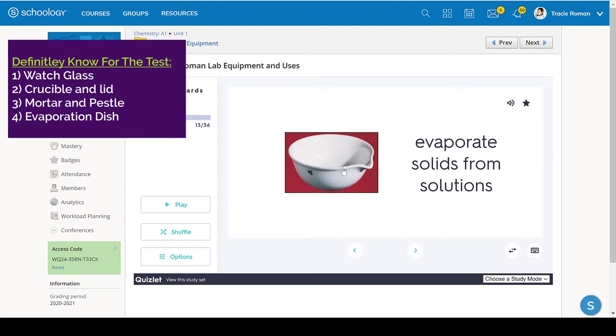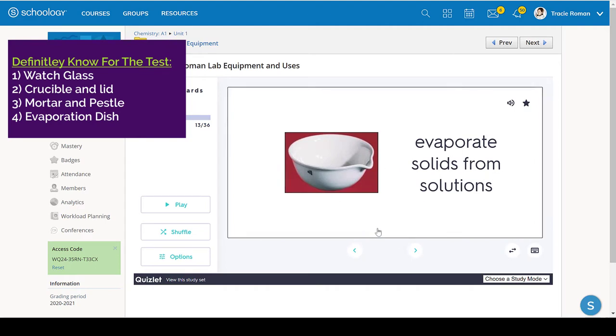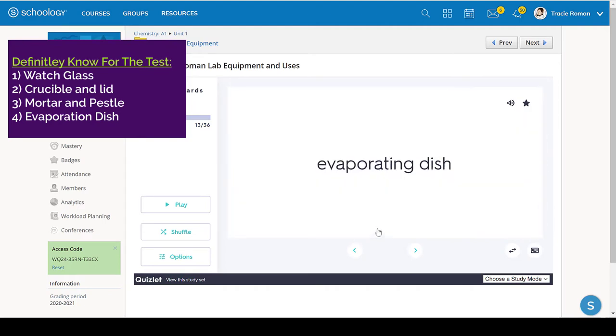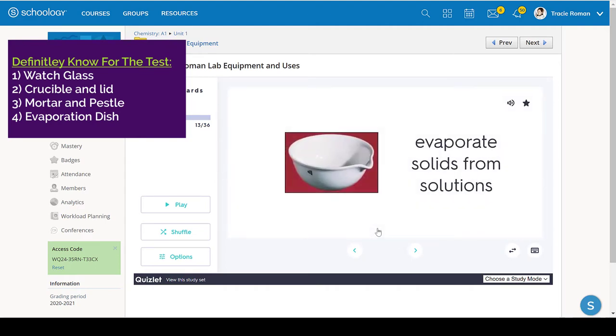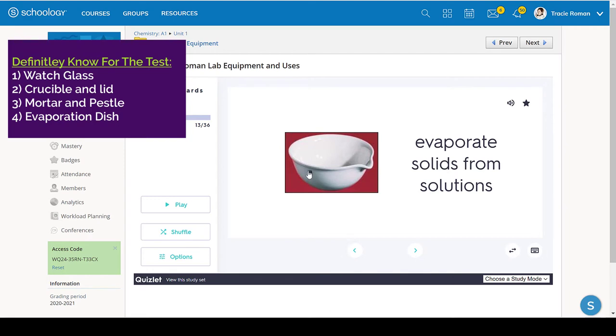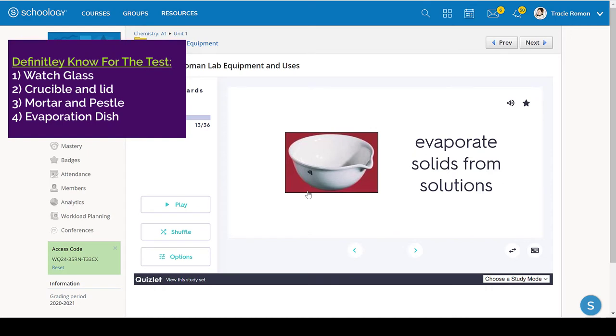The evaporating dish also looks like the crucible, the watch glass and the mortar and pestle. Unlike the watch glass, this is not made of glass and you can't see through it. It's not the crucible because it doesn't have a lid. It's not the mortar and pestle because it doesn't have that baseball bat looking pestle. So that's what you're looking for.